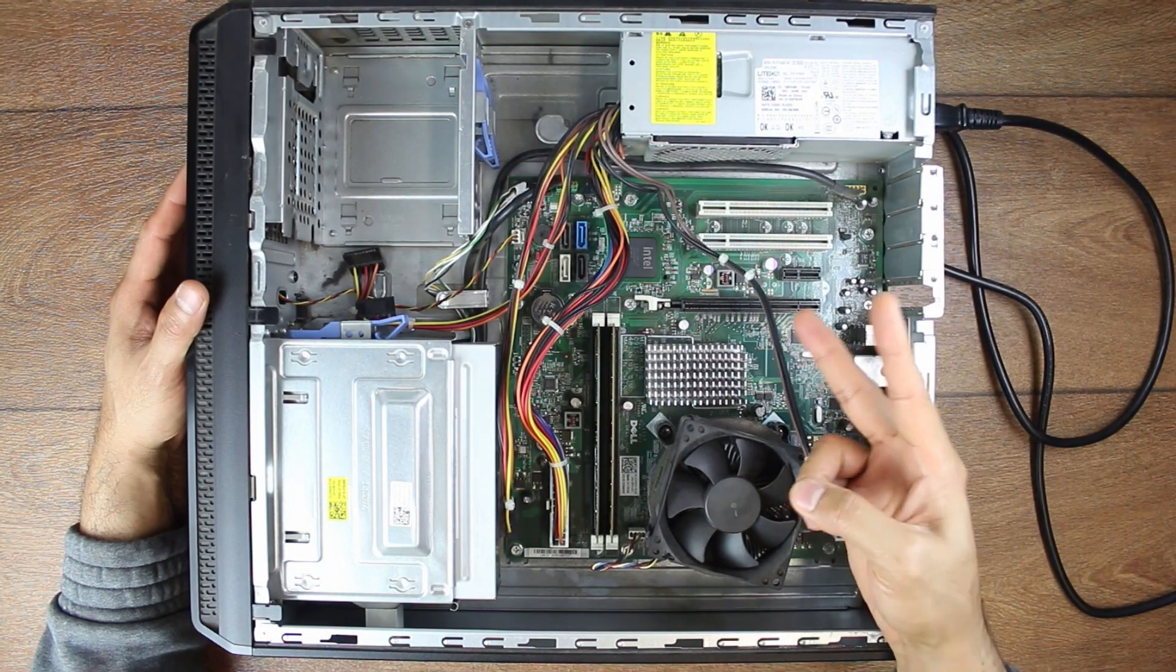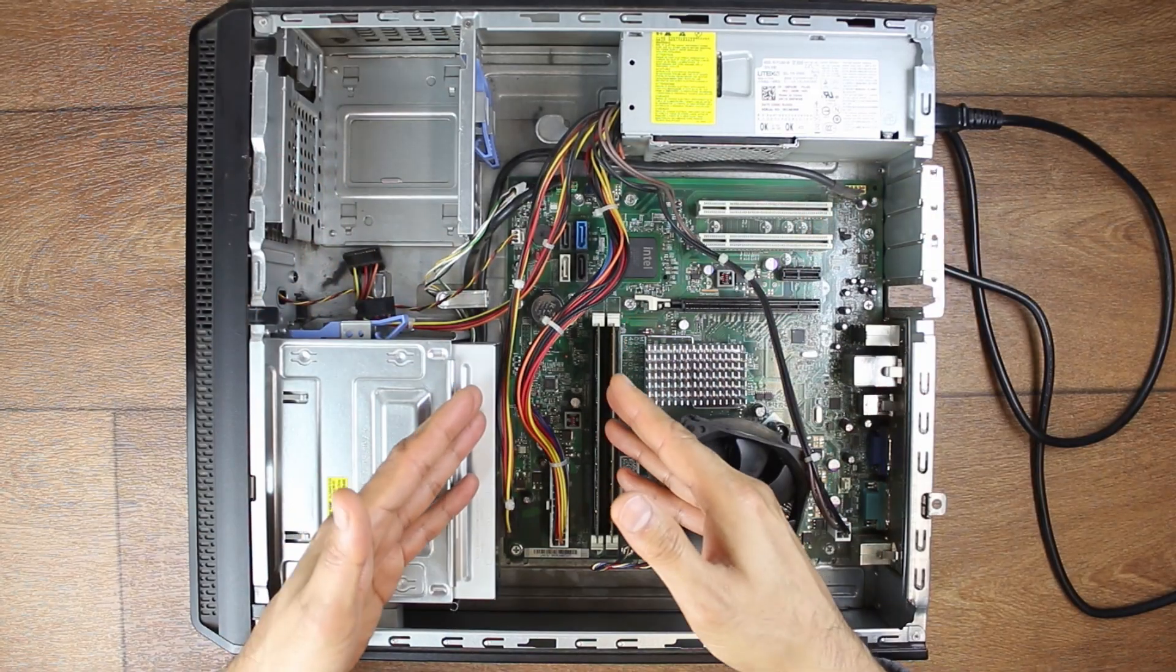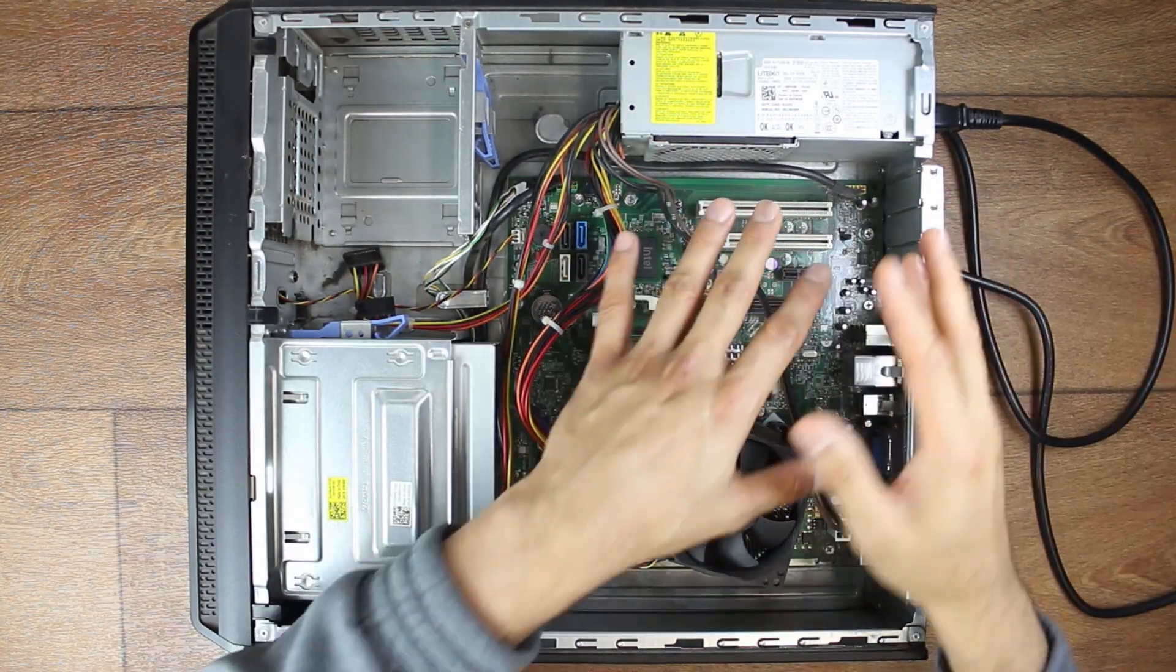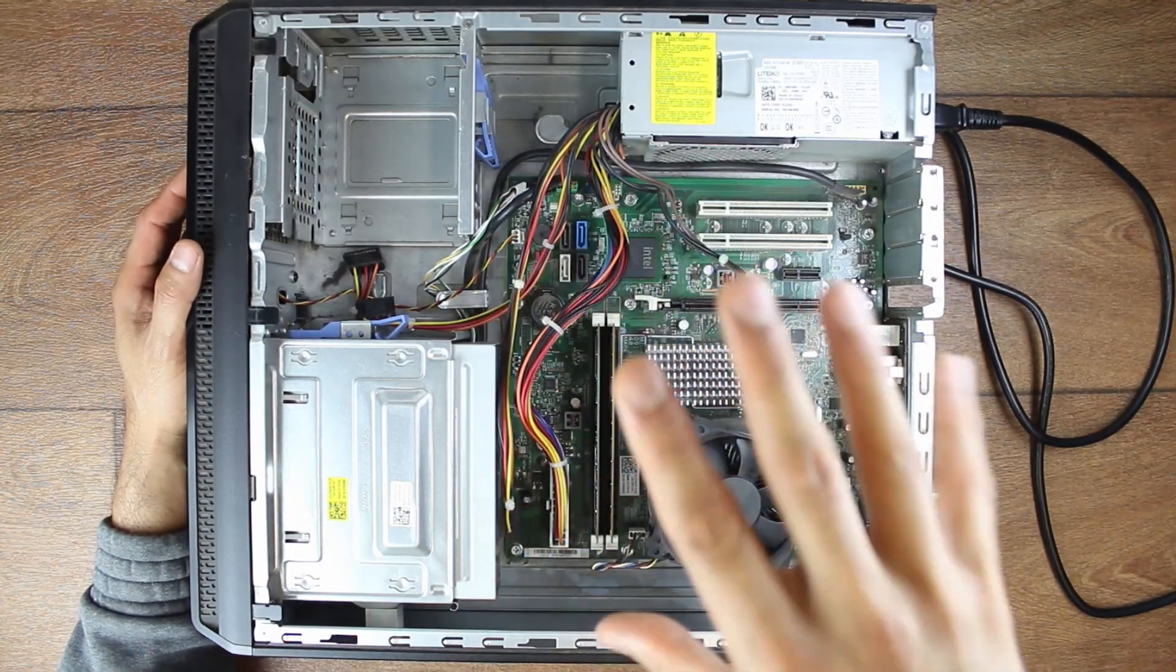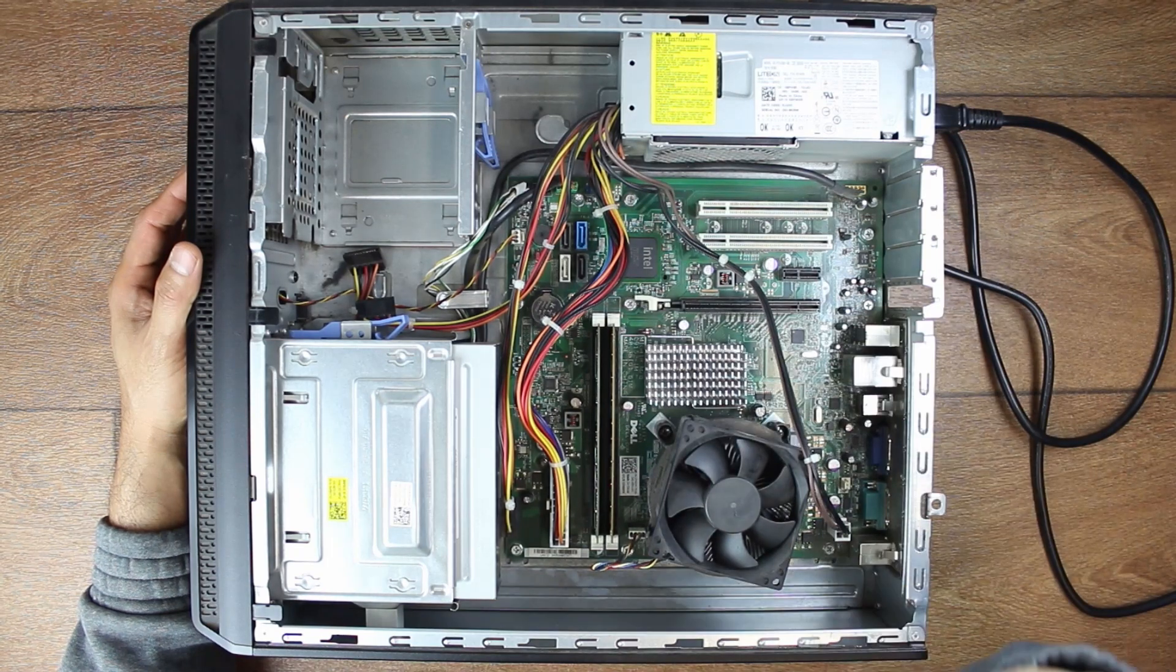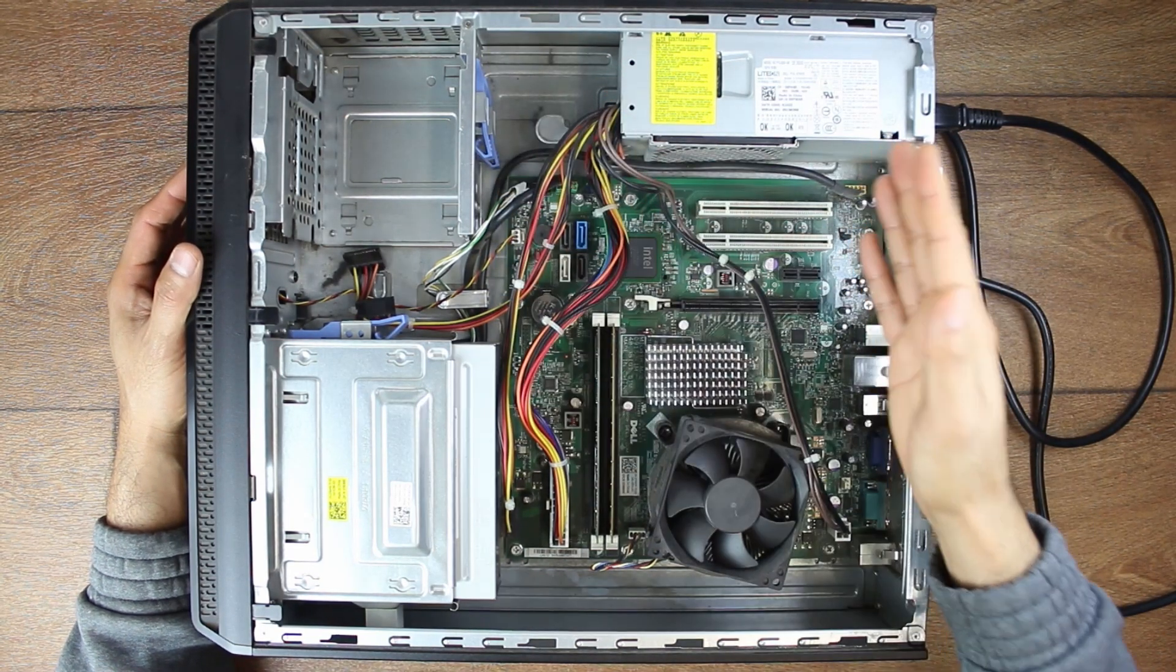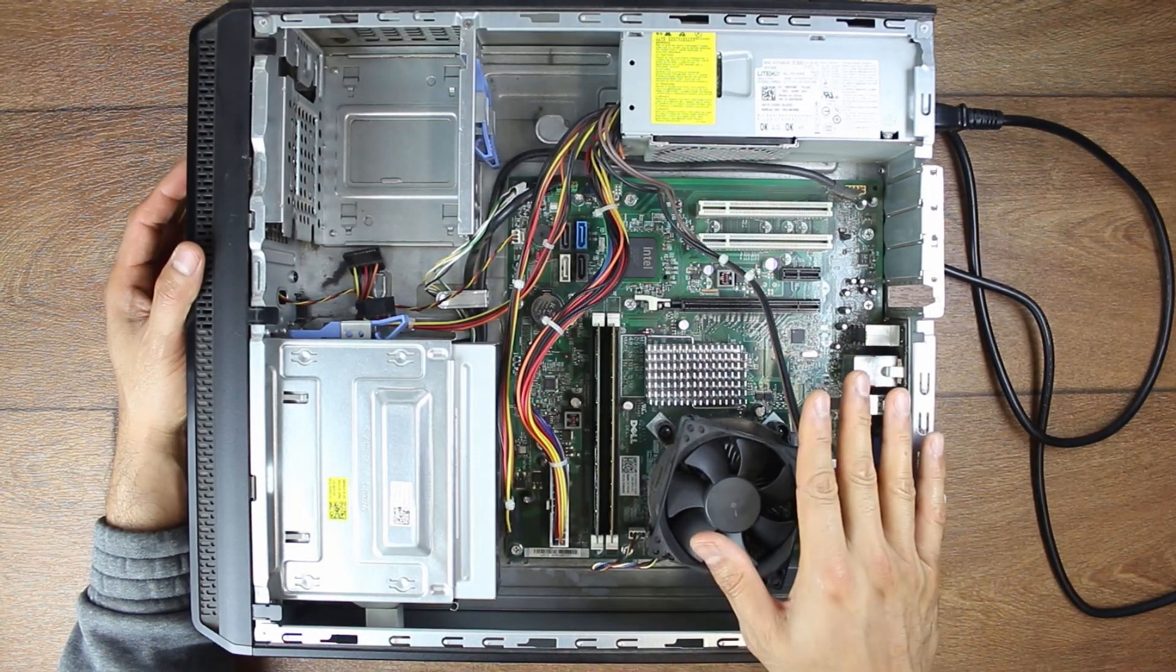And the second scenario will be you've got a new computer you've just bought or it's a used computer or you've built a computer or you've migrated components from a different case into a new case and now your computer is not powering up. Now for this case, it will be a much higher probability that it's due to a loose cable. So you should be even more cautious if it's scenario number two.